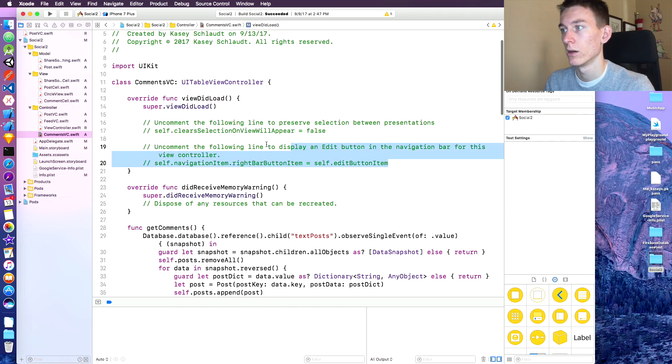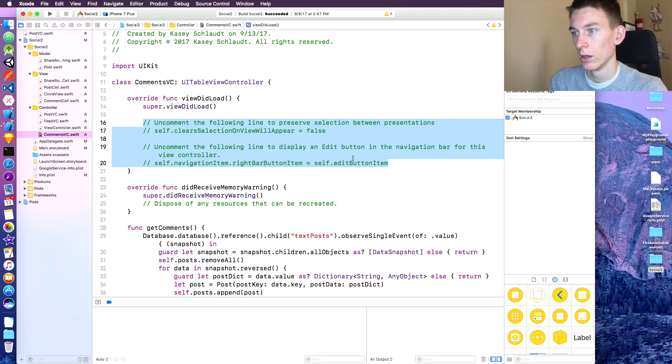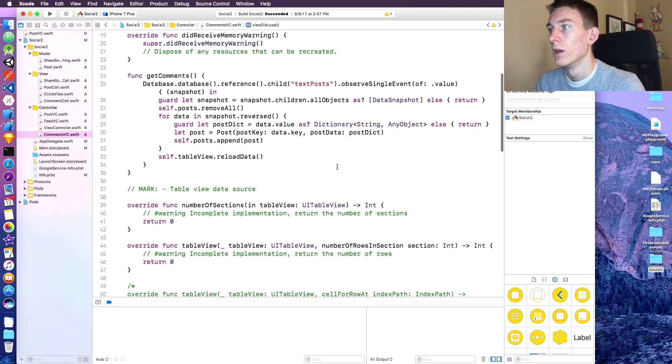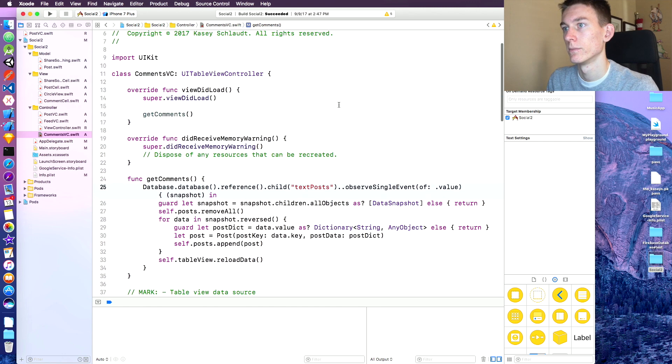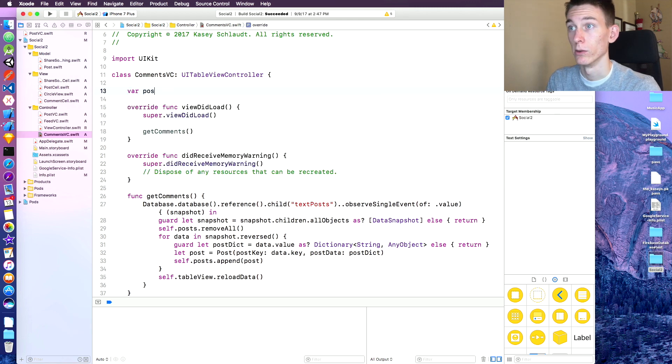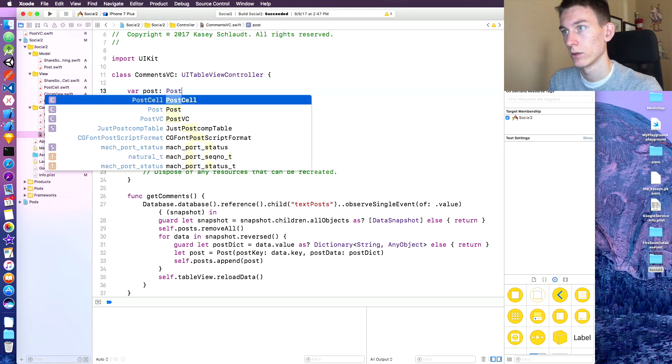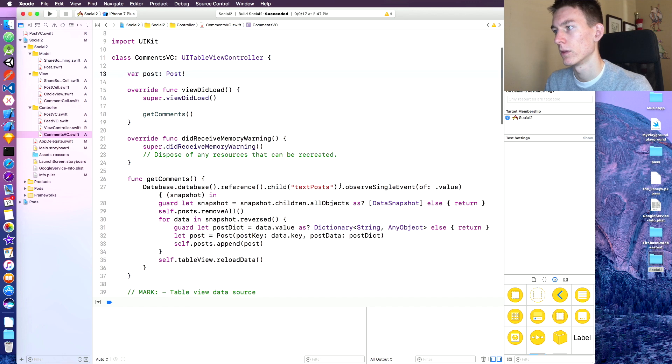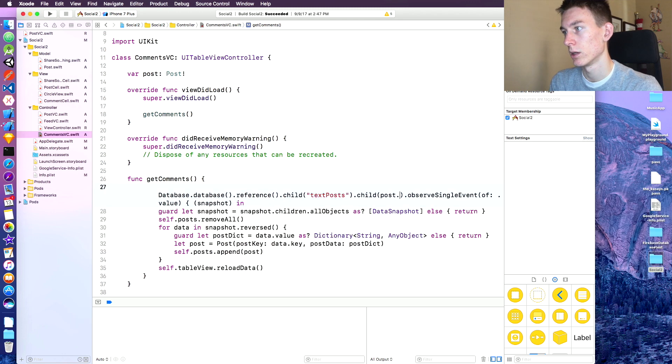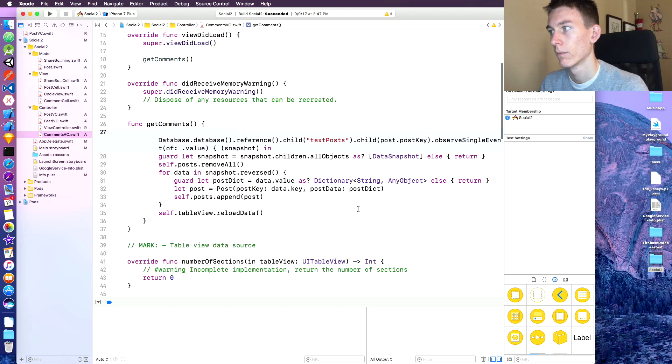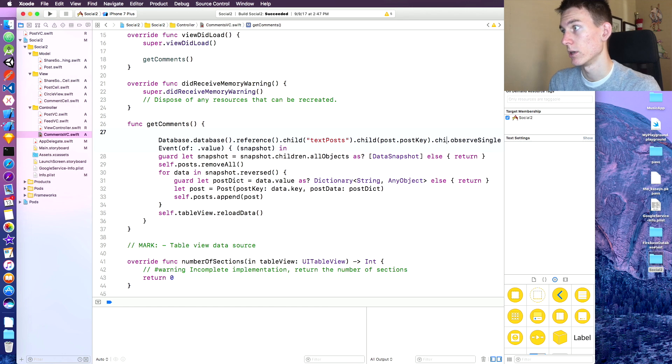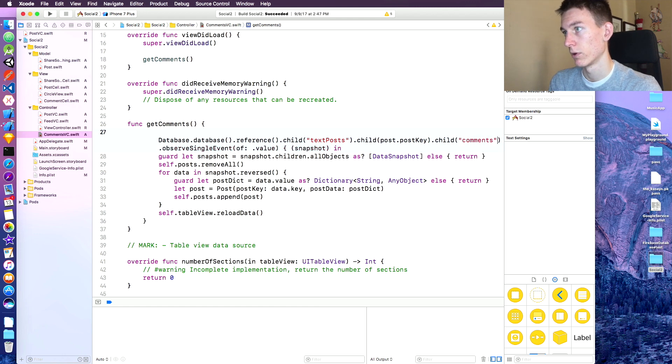Perfect. And we're going to call it up here. Get comments. Perfect. And this is going to be text posts dot, we have a variable called current post or post, I guess. Of type post. And dot child.